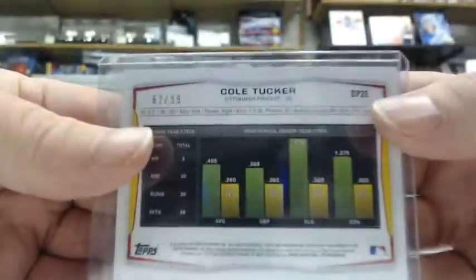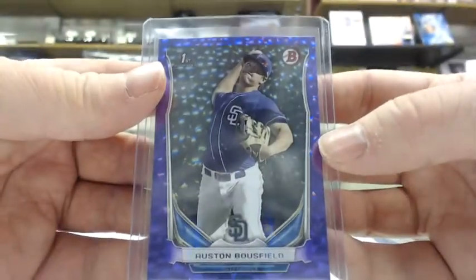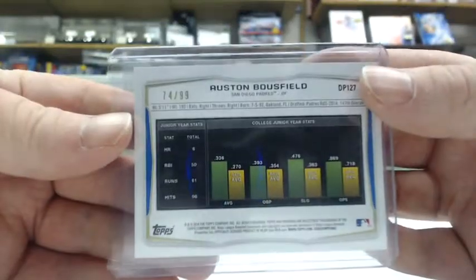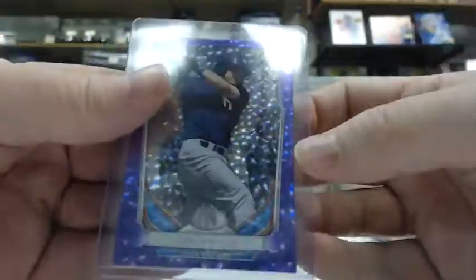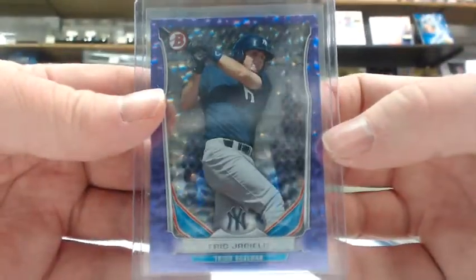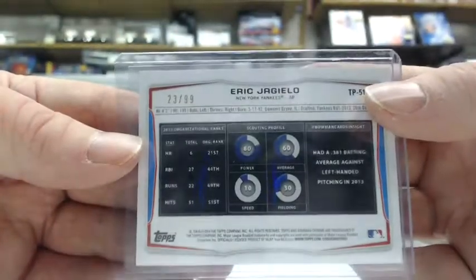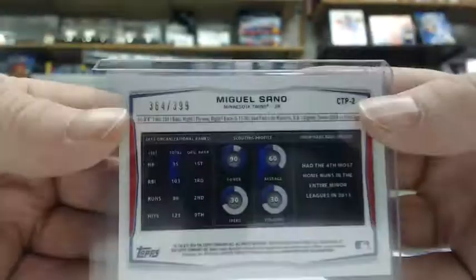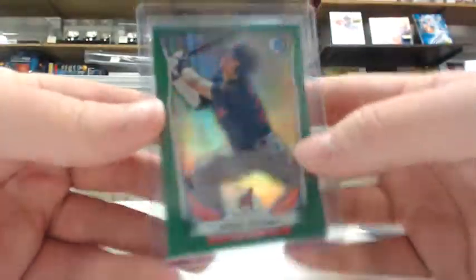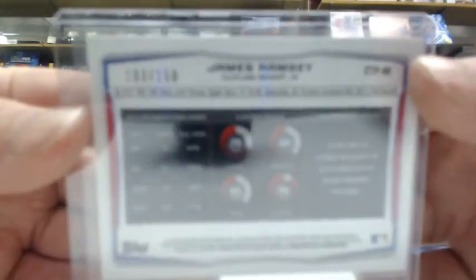Austin Bousfield purple ice to 99 for the Padres, Eric Jagiello purple ice out of 99 for the Yankees, Miguel Sano blue refractor out of 150 for the Indians, and Mitch Keller green refractor for the Pirates out of 150.